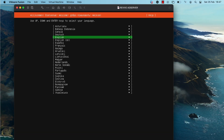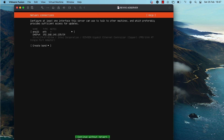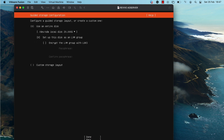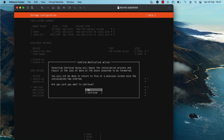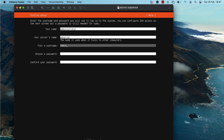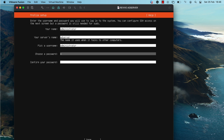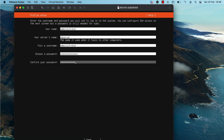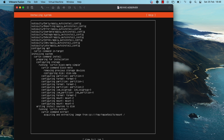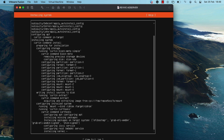I'm just going to be using the default selections for the setup. Once the installation is complete, I'm then going to show you how to set a static IP address for the virtual machine. But first, I'm going to type in a username as well as a computer name, and I'm going to specify a password that I'll use to log into the server. Click on Done and the installation process should begin.